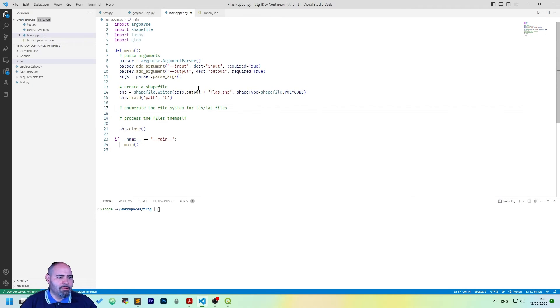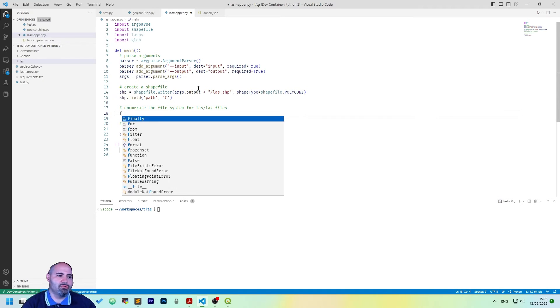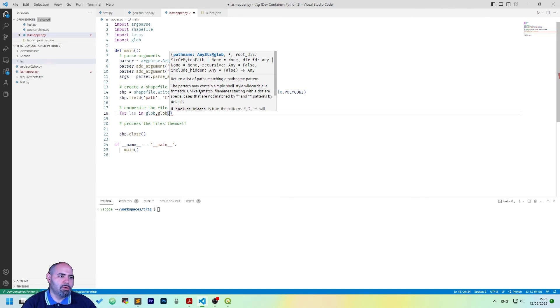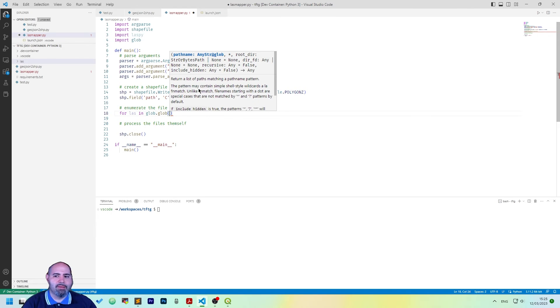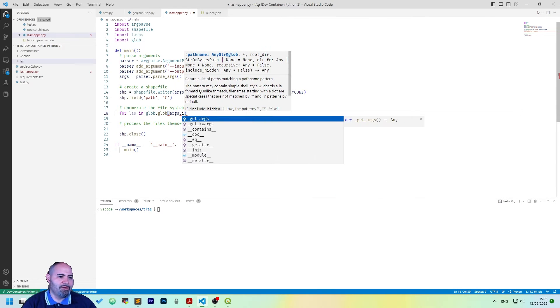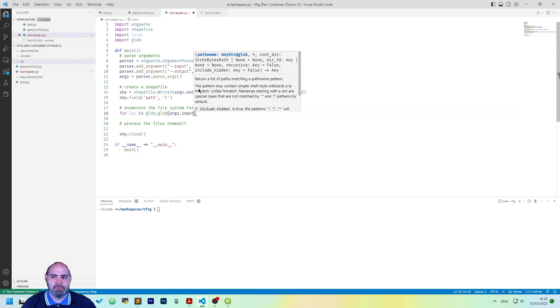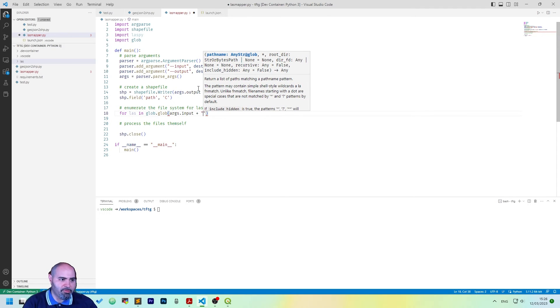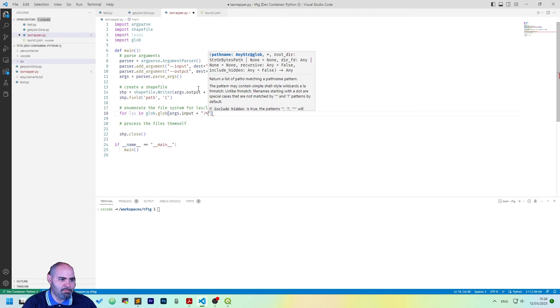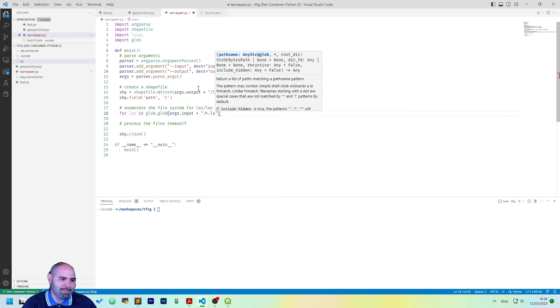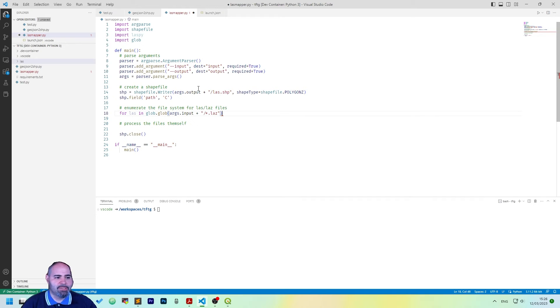And the next step is to enumerate file system, which is really easy in Python, so we can do a for LAS in the glob called glob with the path we have in input, so args input and we are looking for in LAS file. In my case, I will be using LAS.